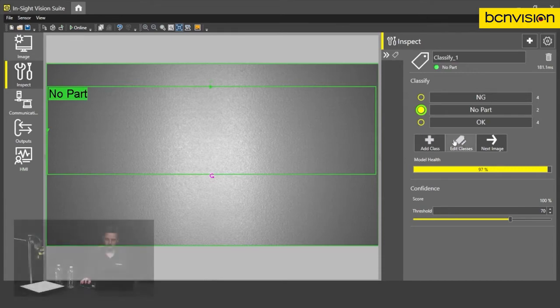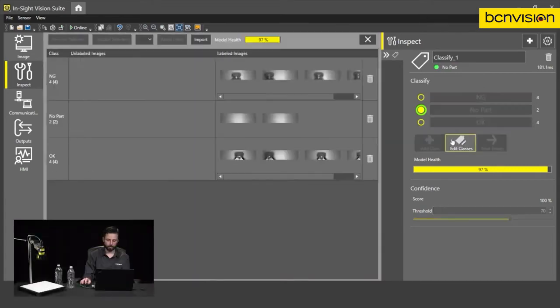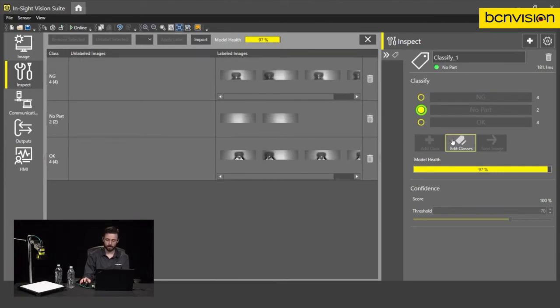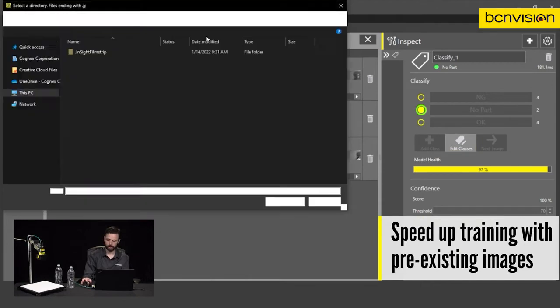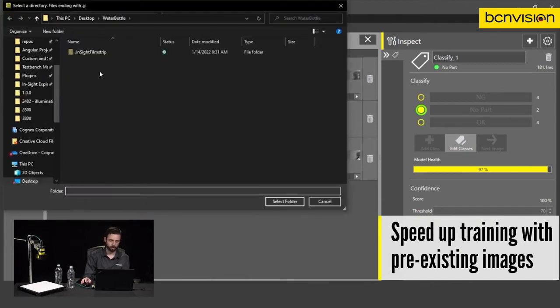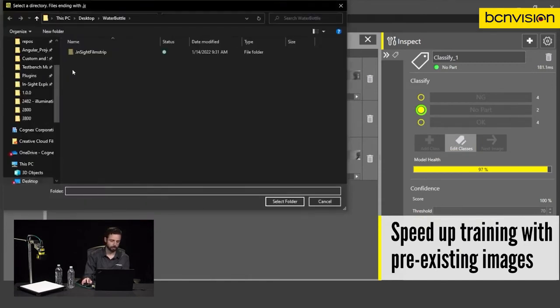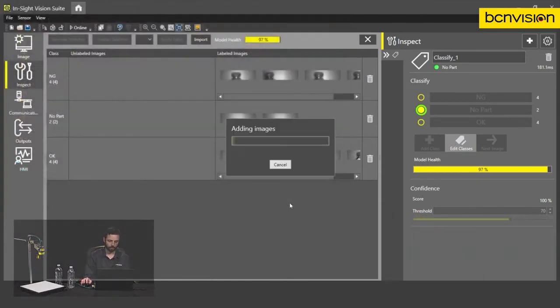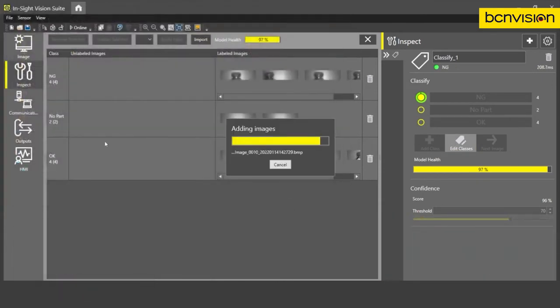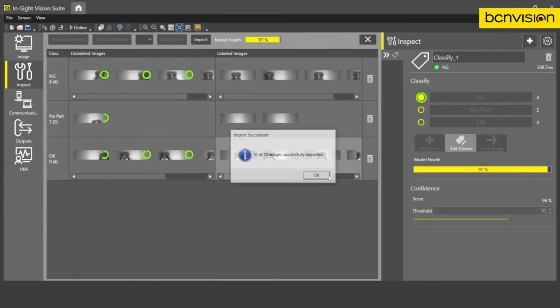Okay, I want to add a couple more images here. So I'm going to go into this edit classes window. And I've actually collected a sample of images beforehand. So I can actually import them into the tool. Select the folder. Great. So we've brought in a total of 10 images.